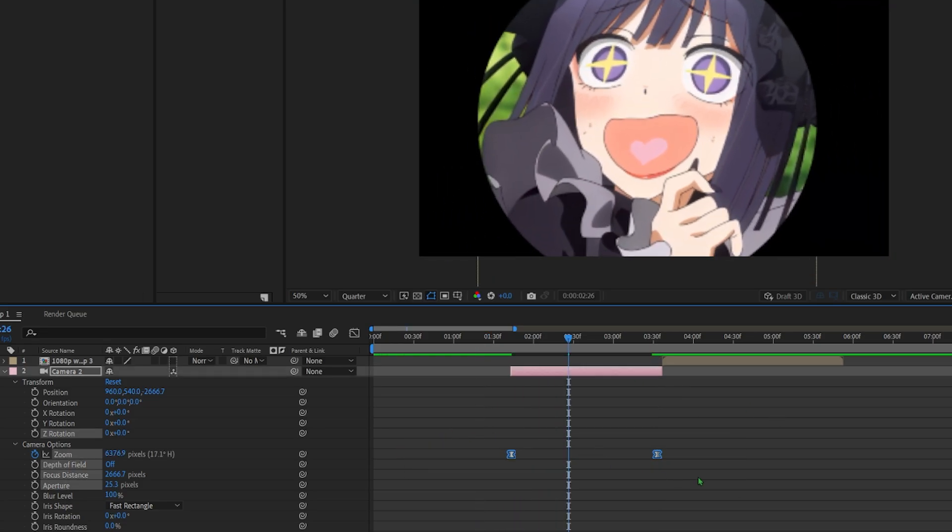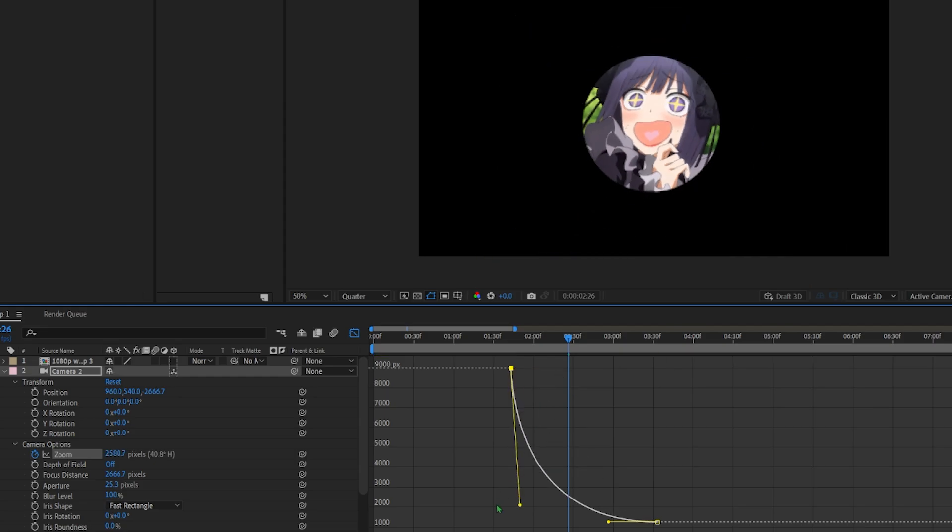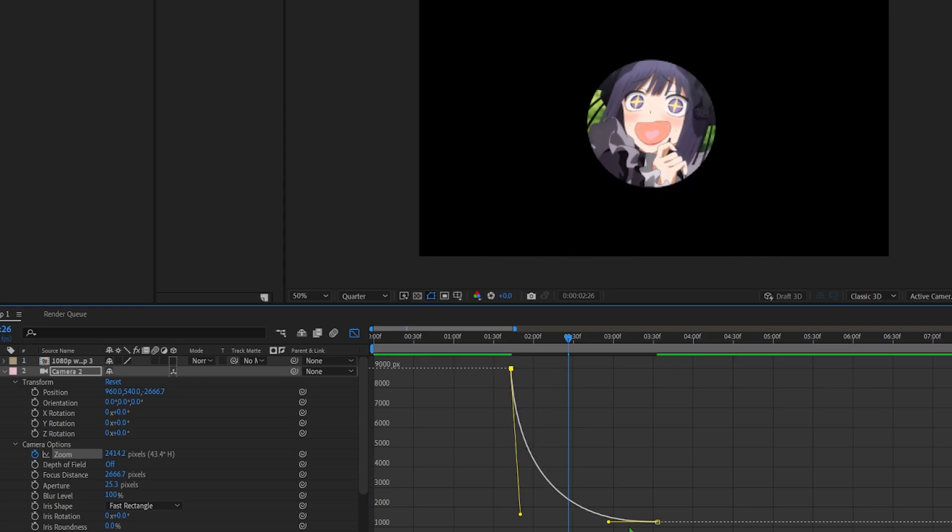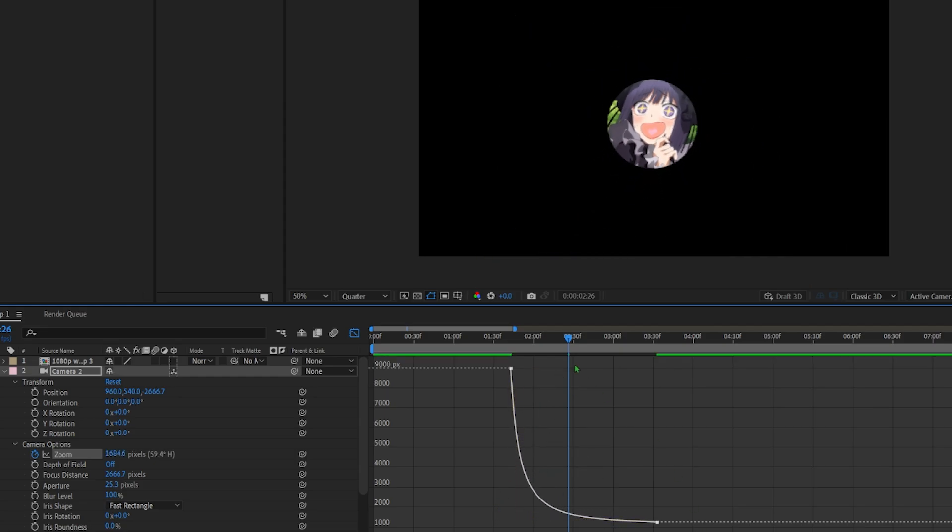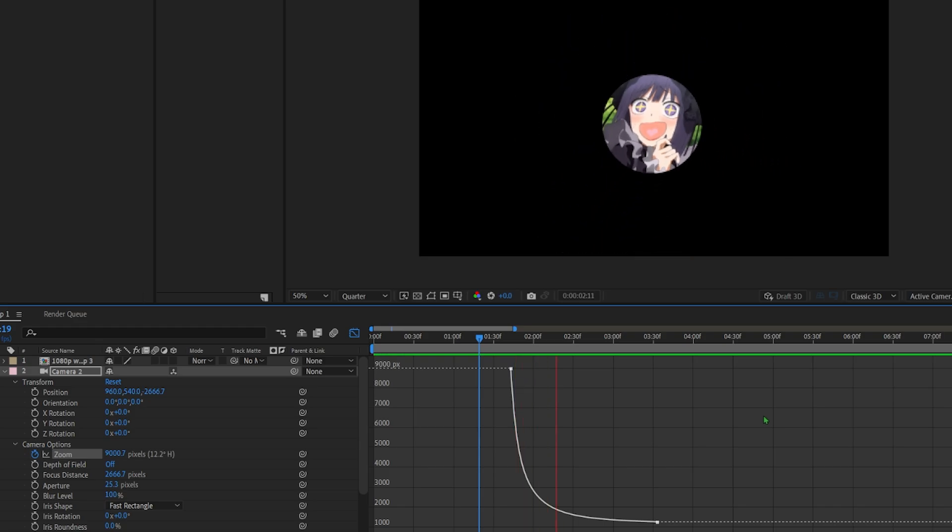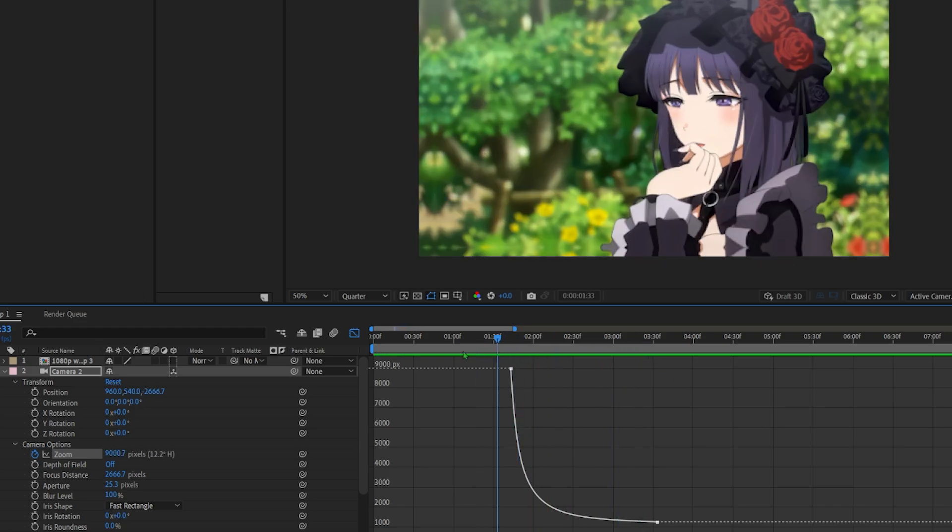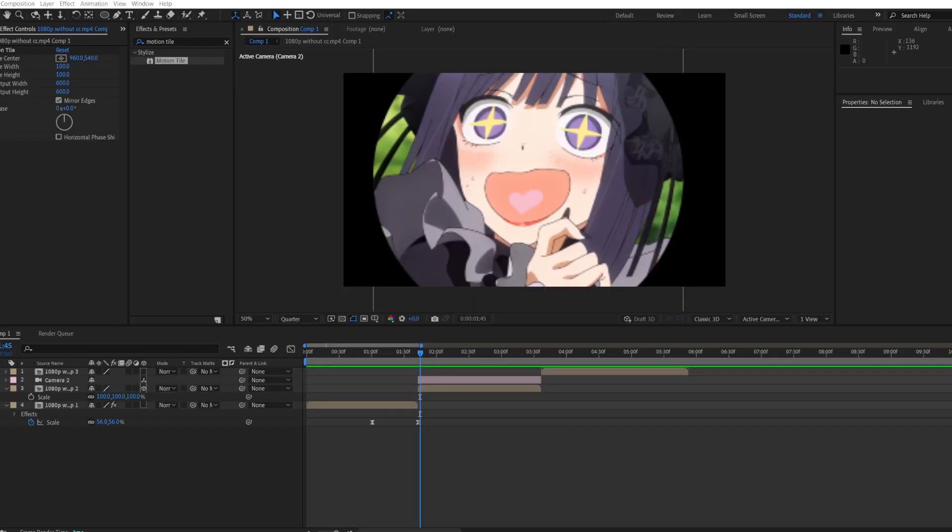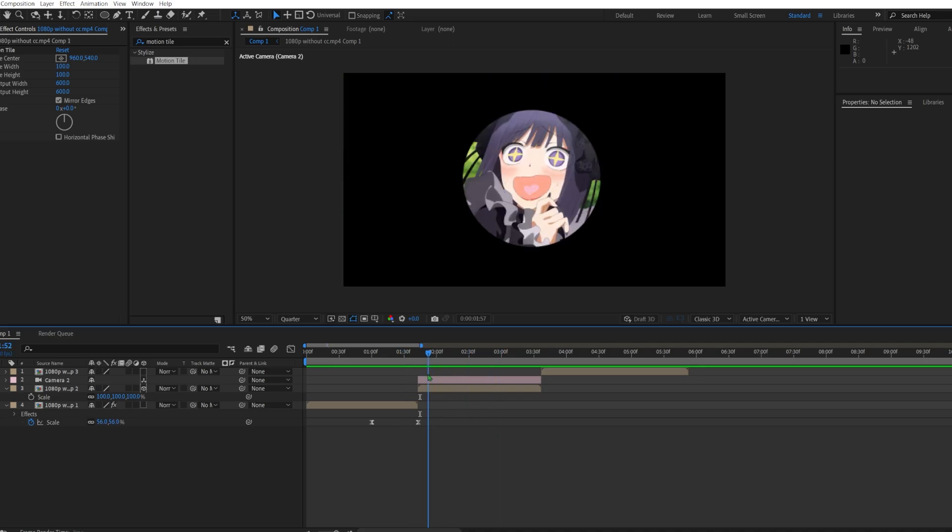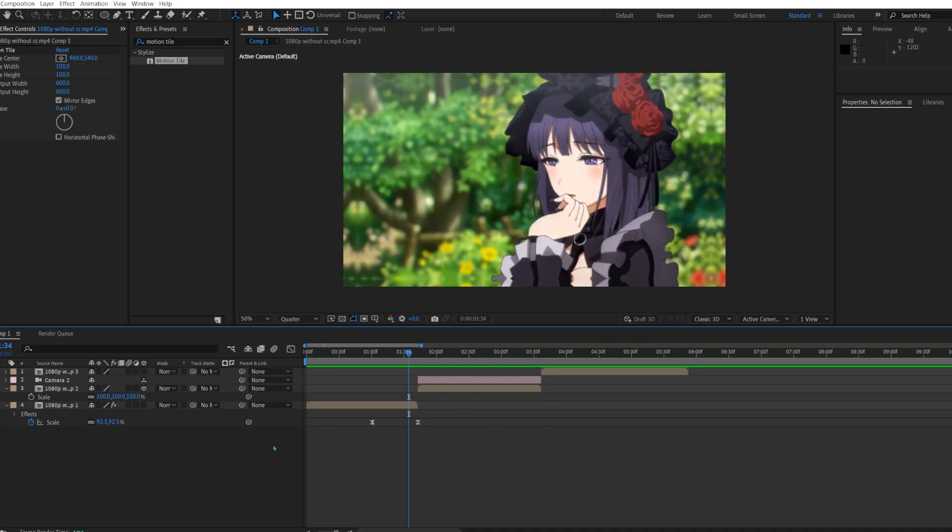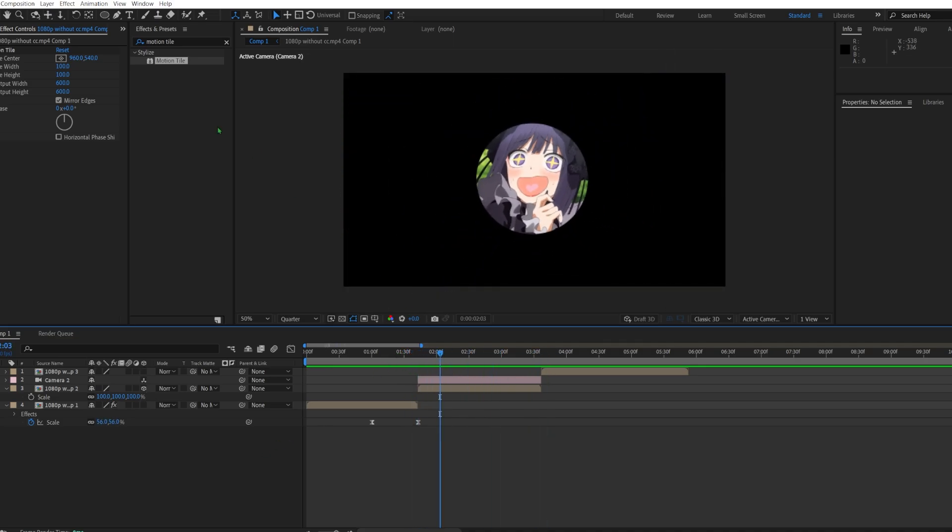And now you have something like this. We'll make it a lot faster, we'll make the graph something like so. Okay, now we have the graph ready.